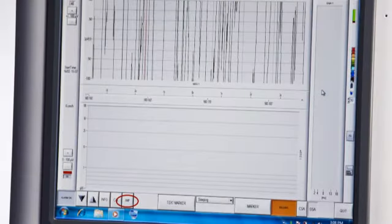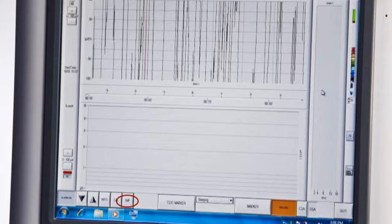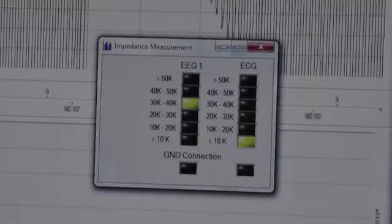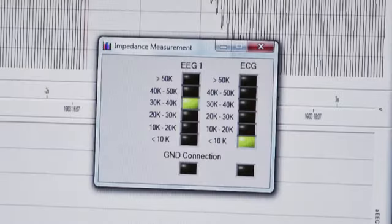To run the impedance check, click on the IMP button. Impedance is a direct measure of the connectivity between the patient and the monitor via the electrodes. Low impedance means there is good contact. High impedance means there is poor contact.